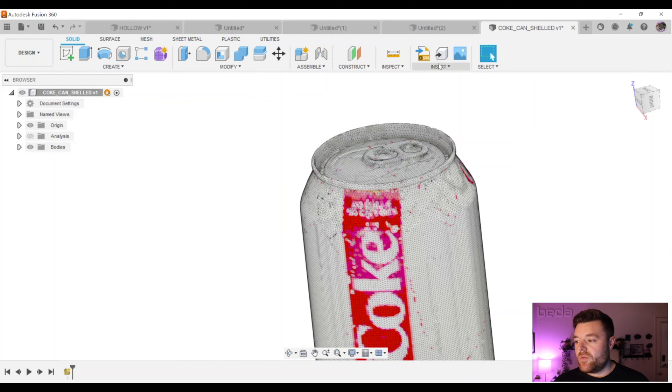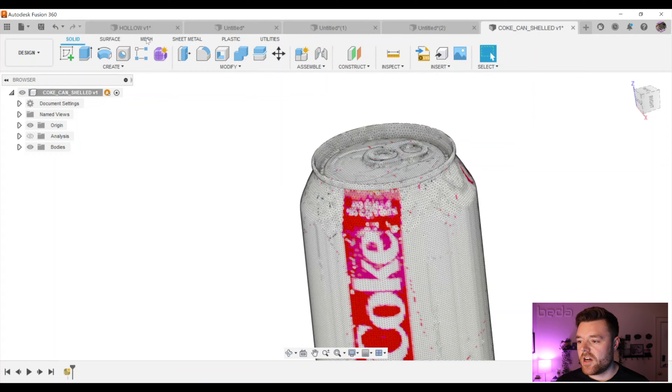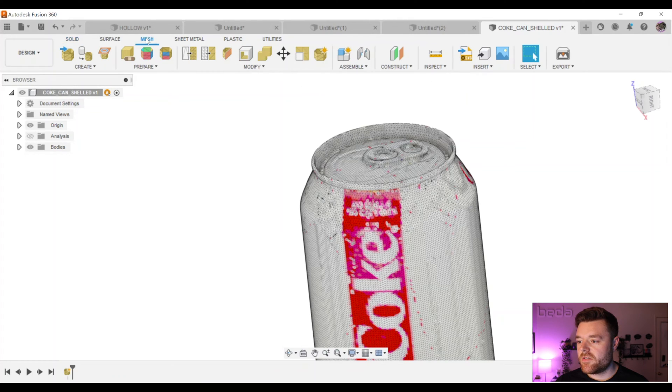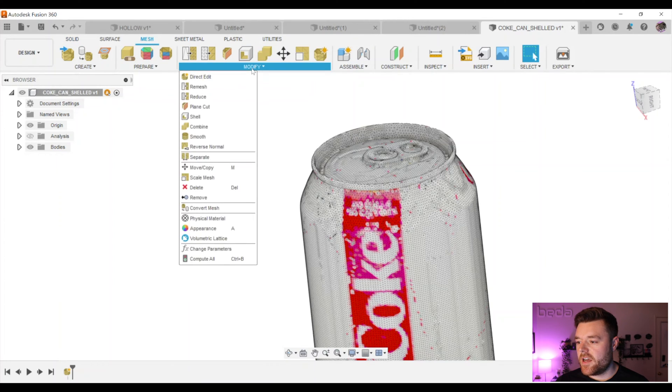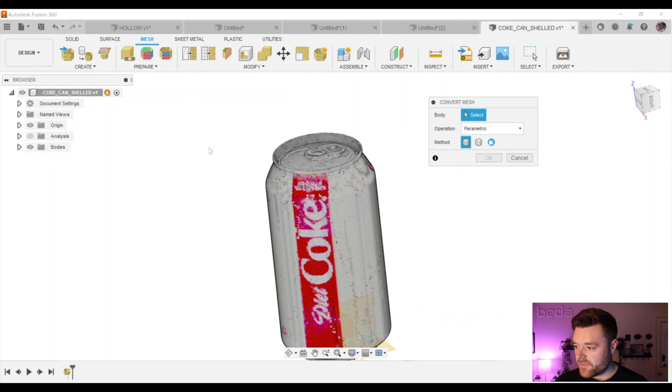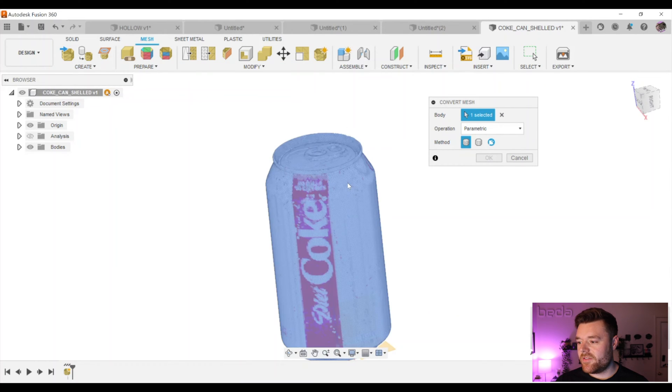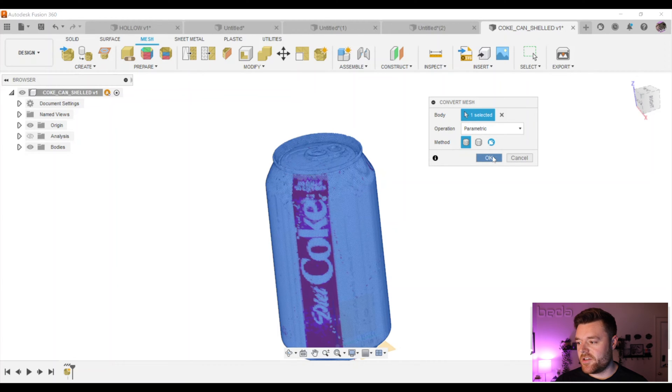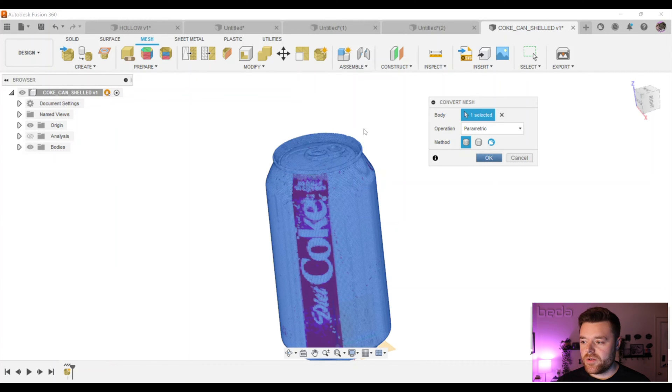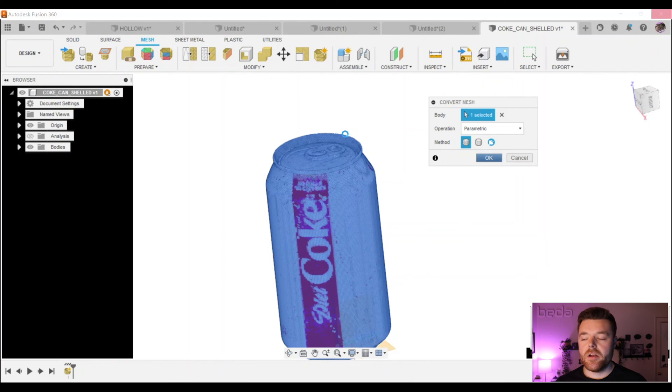What we're going to do, and we've done this in some of my previous video examples, is we go to mesh at the top here. Left click on that, Modify, and we go to Convert Mesh. What we're going to do, left click on our mesh and then select OK. Now, I've already done this before, so I'll fast forward from here until the mesh converges to a solid.